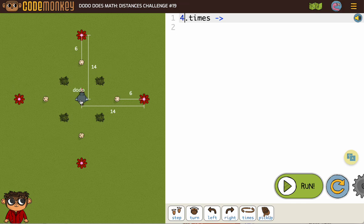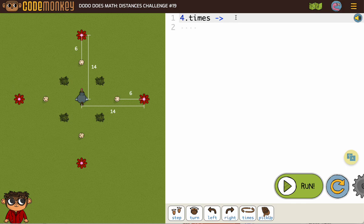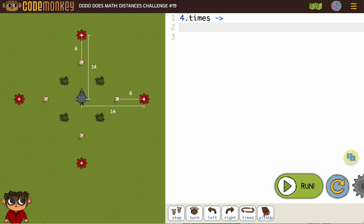Now we need the dodo to step to that egg, which is 14 minus six, and because I am showing you, I'm not going to make you guess. Now there's something really important here about formatting loops. See how it has those dots? Code Monkey will help you a lot with the formatting as long as you let it. So what you want to do after you click the four times, use your return key to go to the next line.